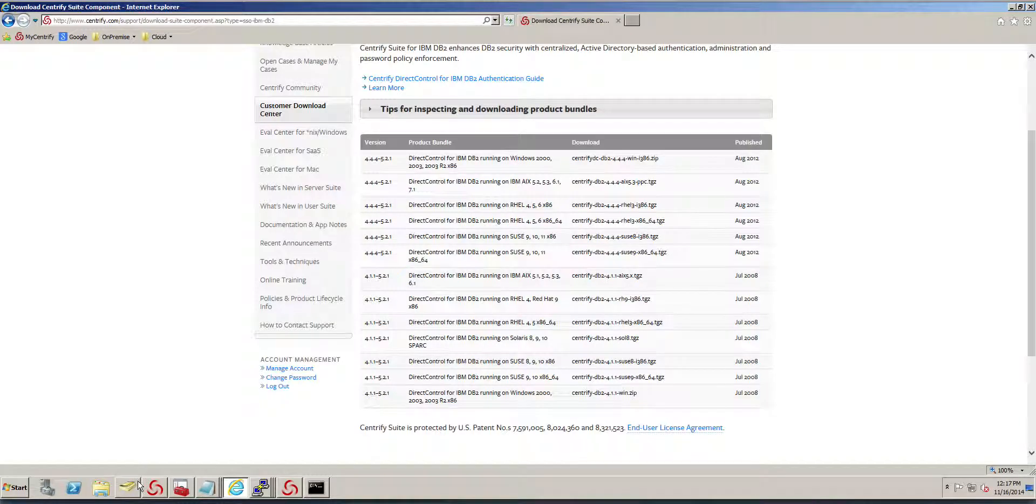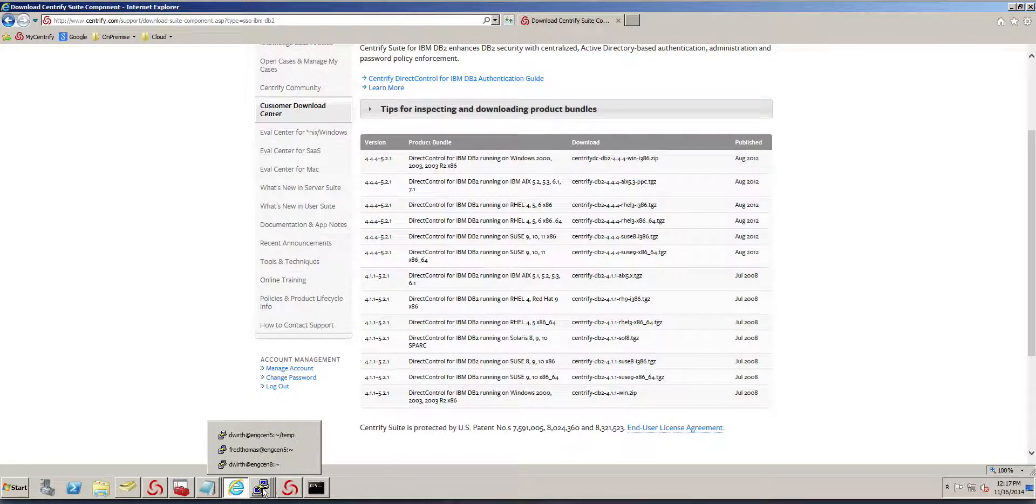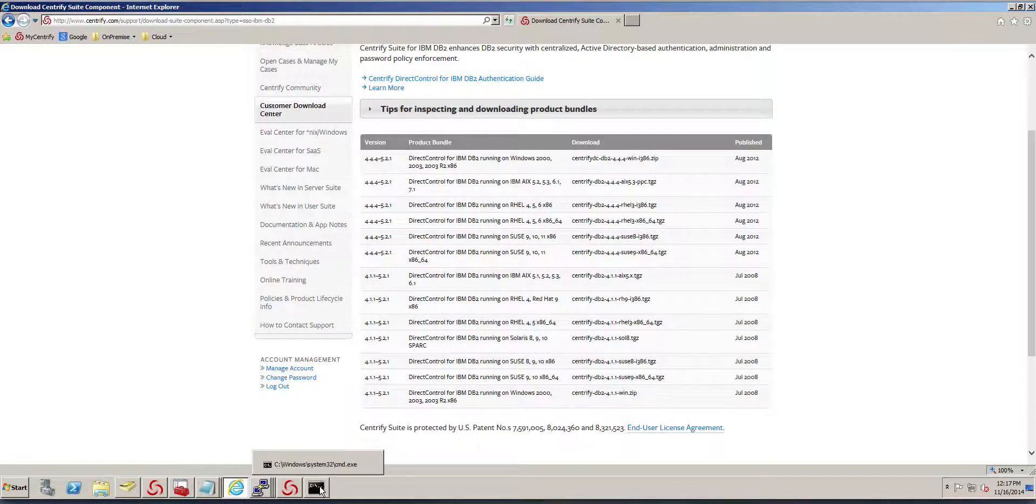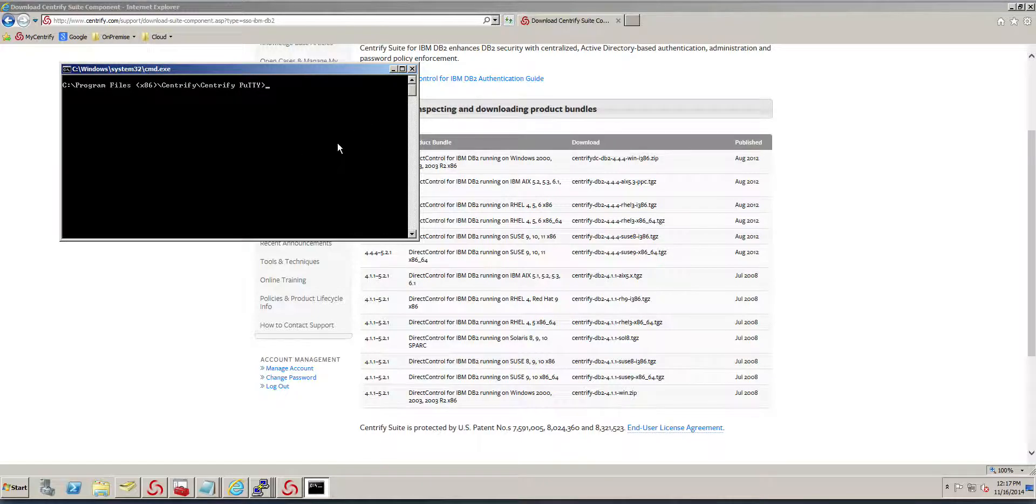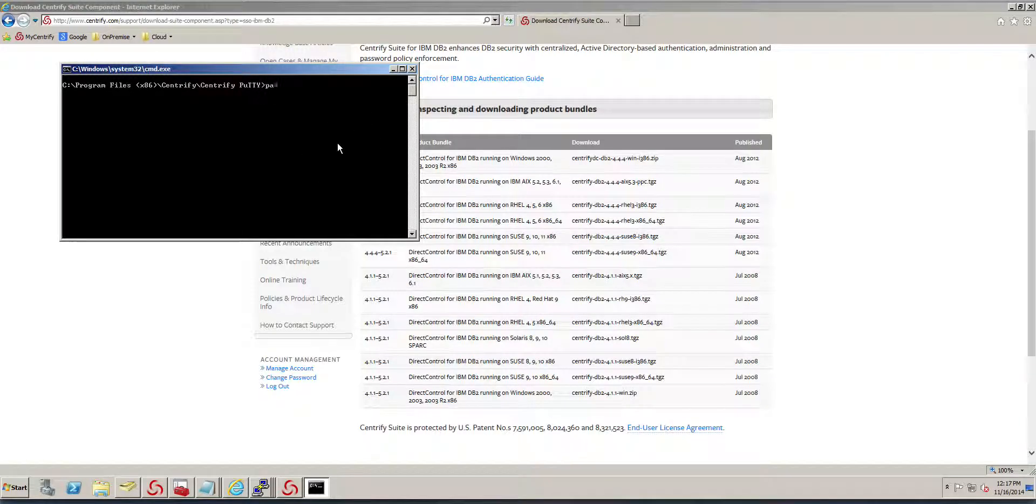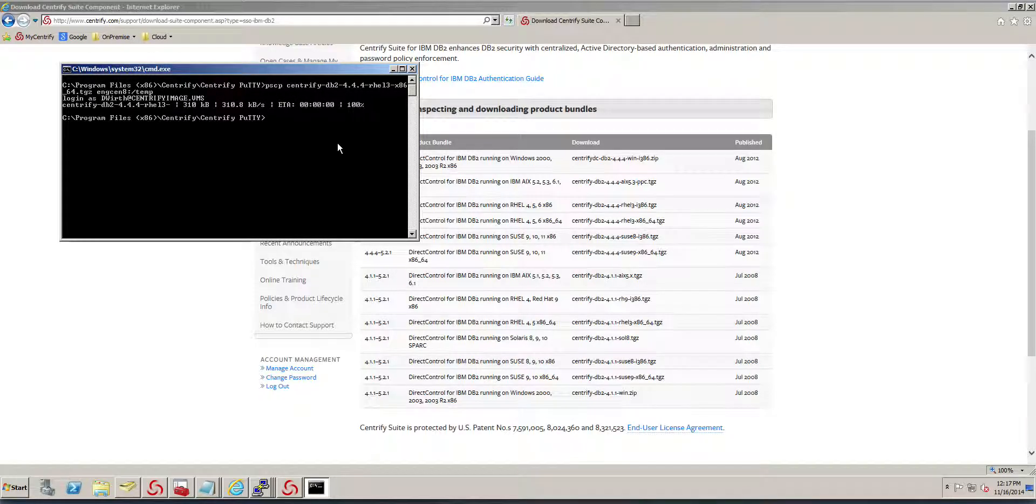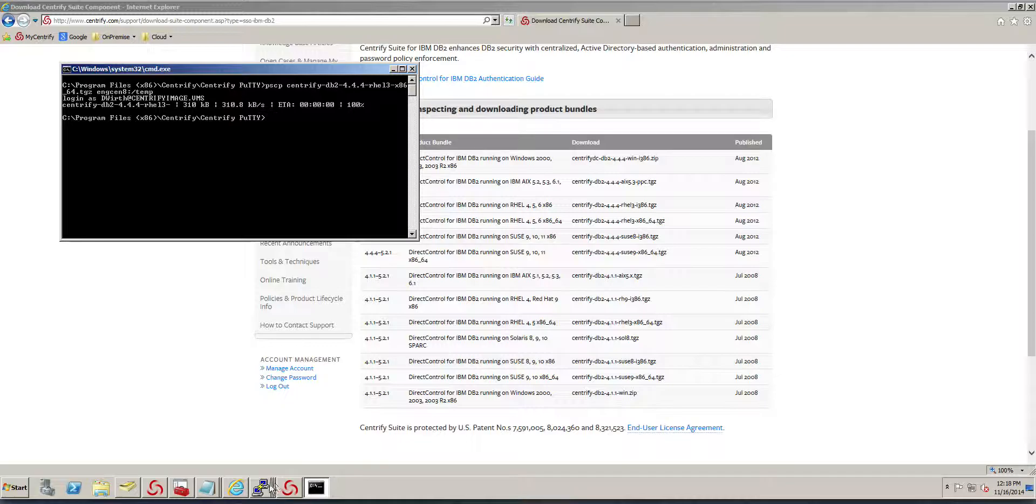Now I need to copy the file over to my system. I'm going to use PSCP. This will be Centrify-DB2, and this is going to go to my nsen8 system in the temp directory. The file has been copied.